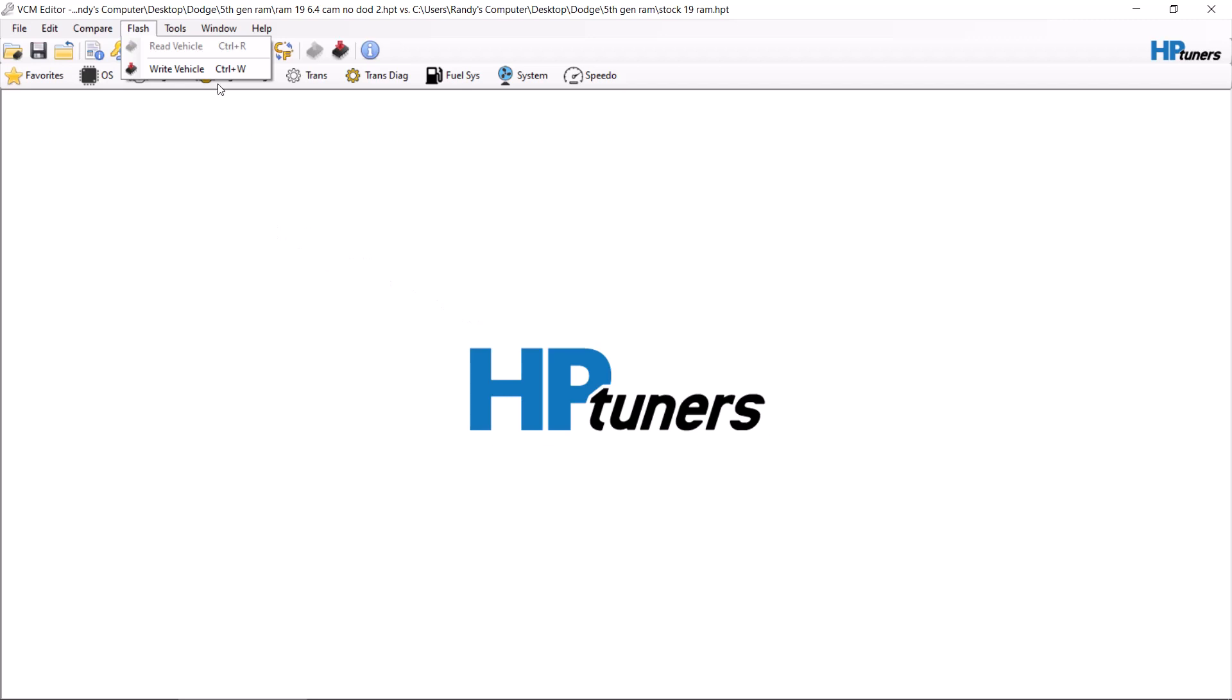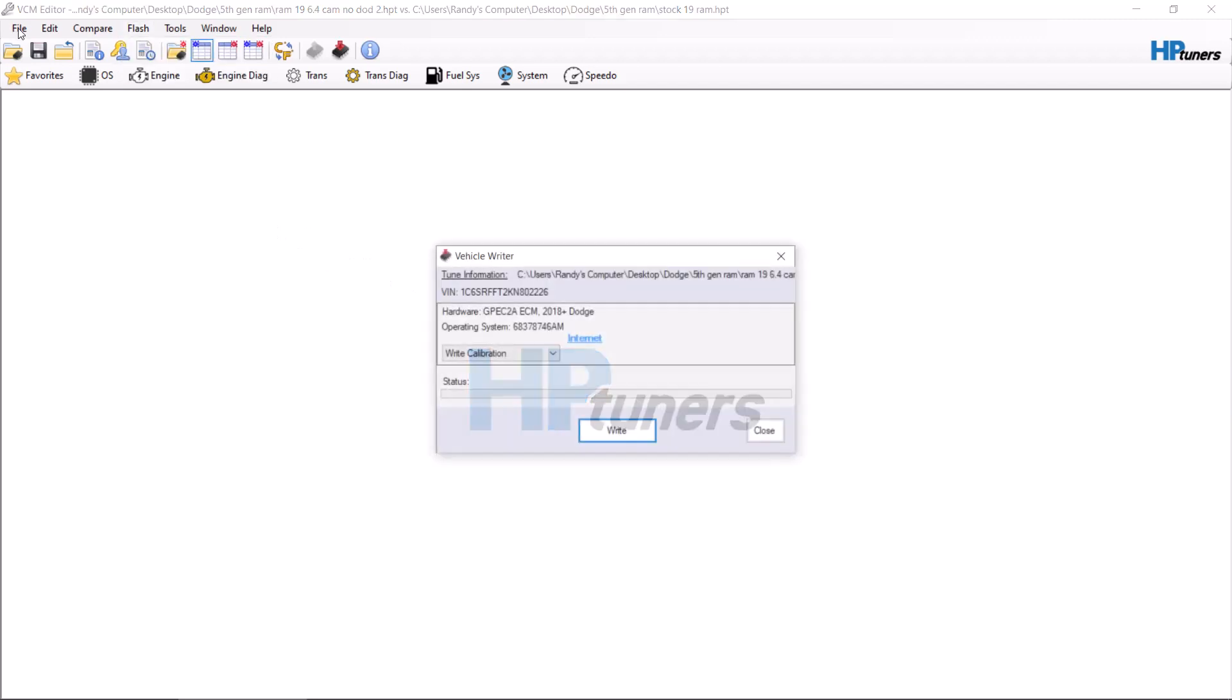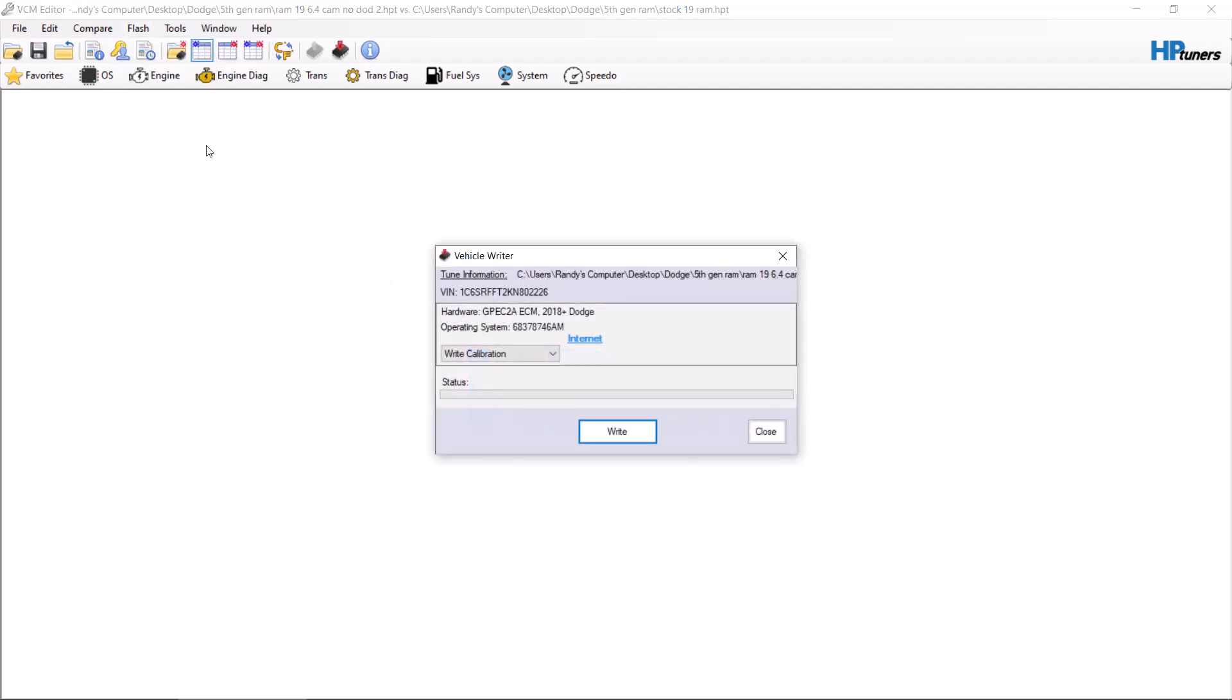Once your file has been edited and you want to flash it onto a vehicle, you will hit Write Vehicle. Make sure that you do a Save As and save it as a new file so you don't lose your original file. At that point, you can plug in your MPBI 2 to the vehicle, put it in run mode again, and then hit Write.